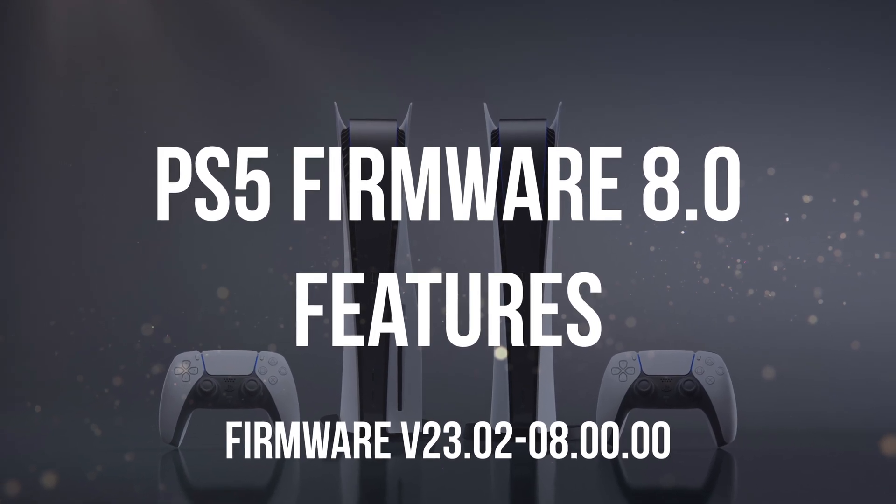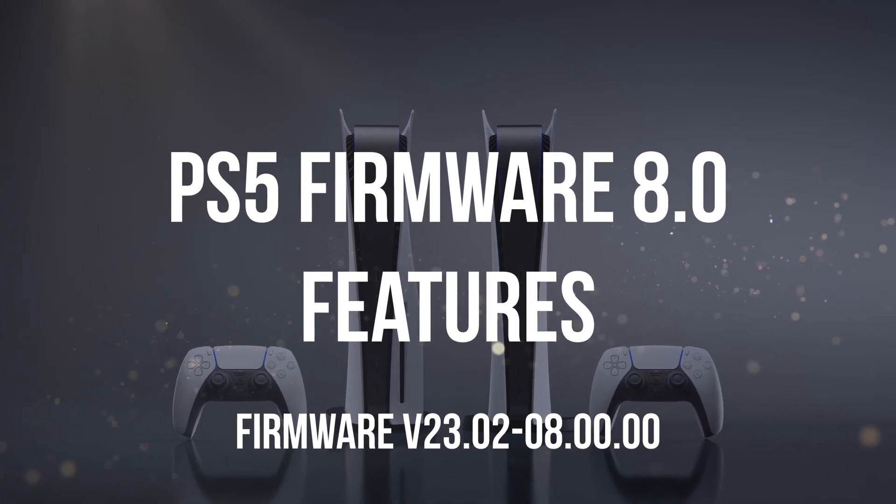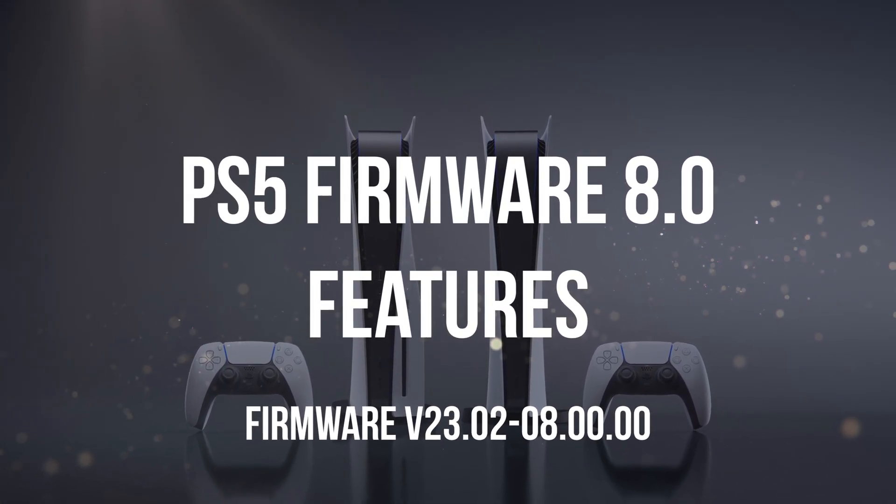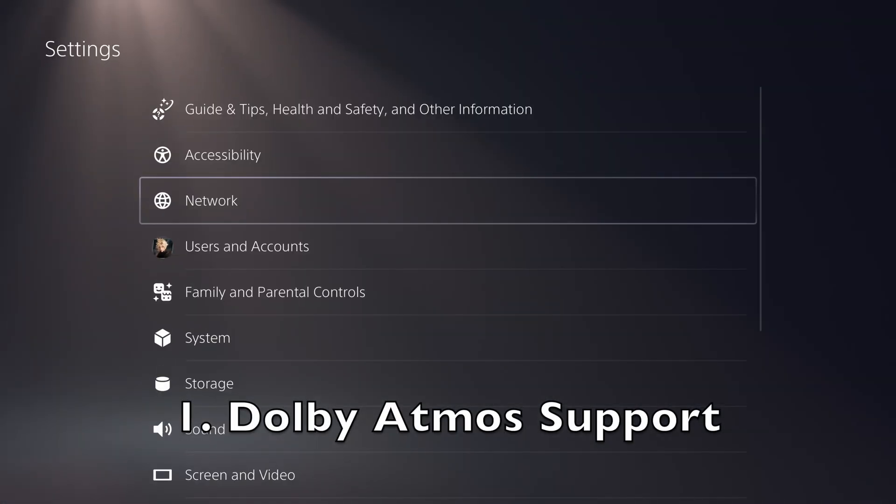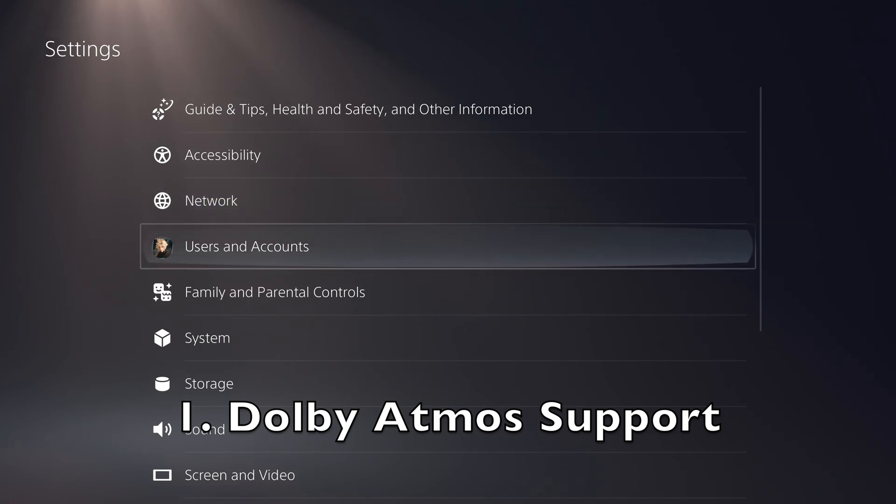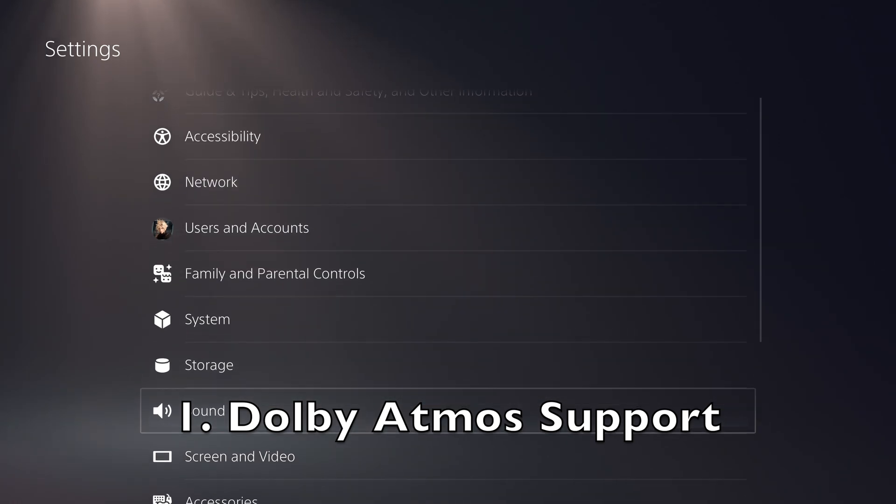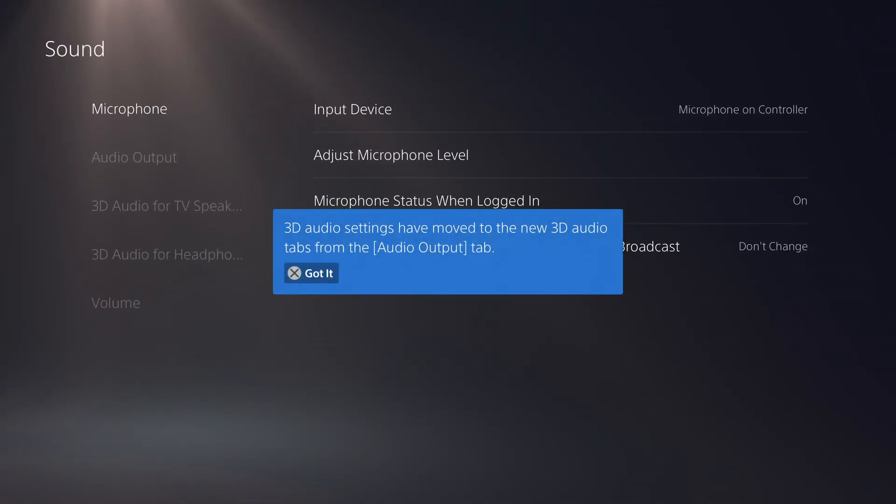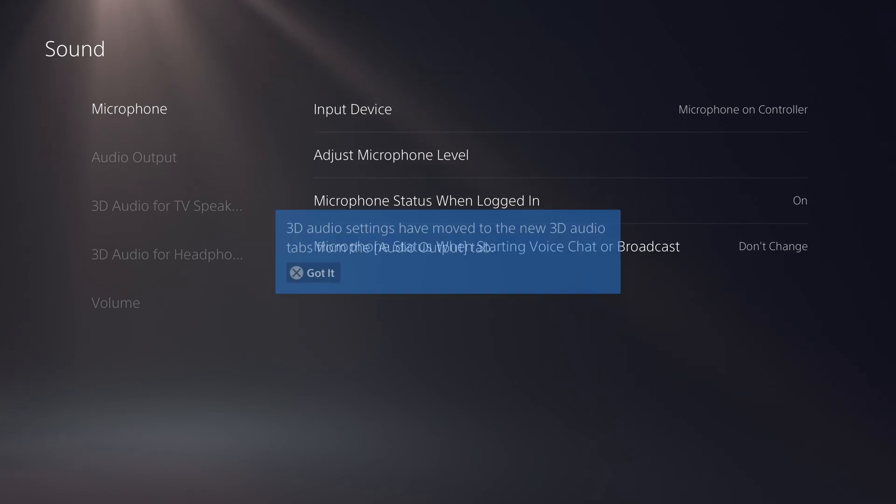PS5 Firmware 8.0 was just released and it includes a number of new features and improvements to the system software. Today, we'll take a look at some of the main changes.